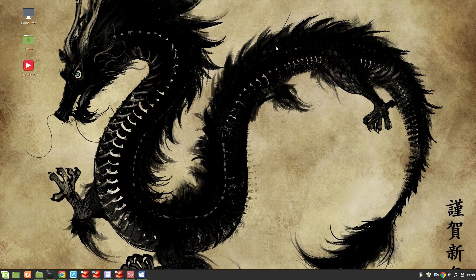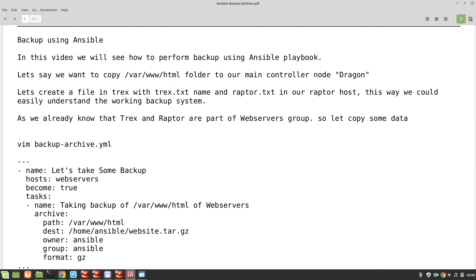Hey guys, welcome to my channel Linux King. My name is Salman Francis and today we are going to continue our RHCE8 studies. This is part number seven, and in this video we will take a look at how to take backup with playbooks in Ansible. As always, I have created some notes, so let's start.